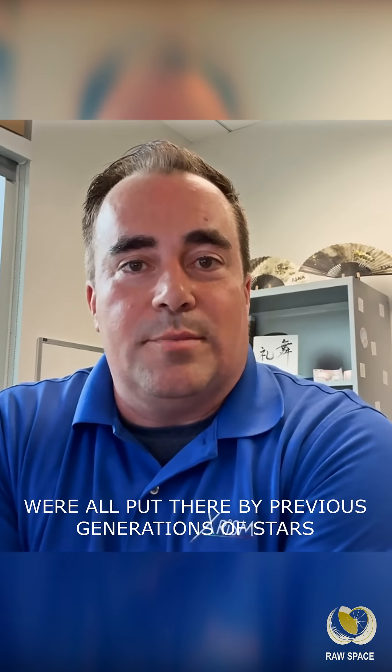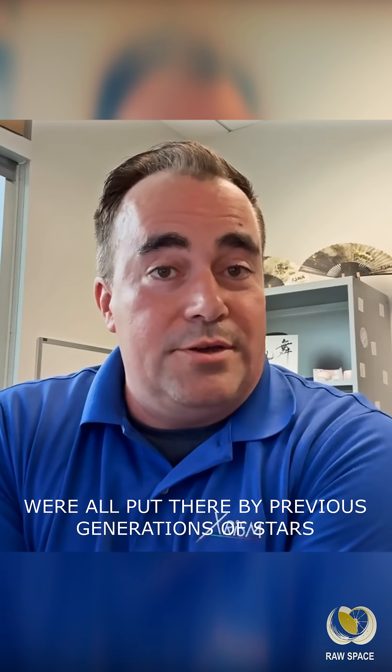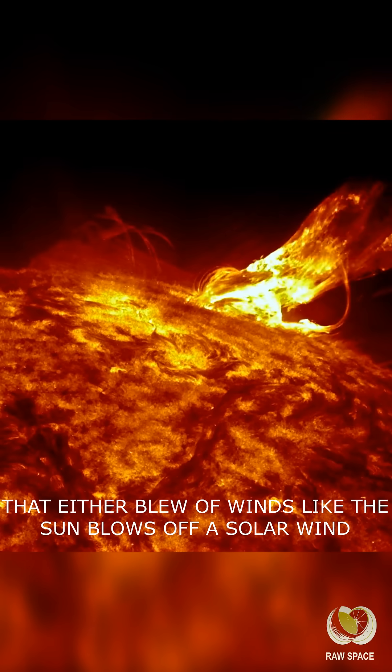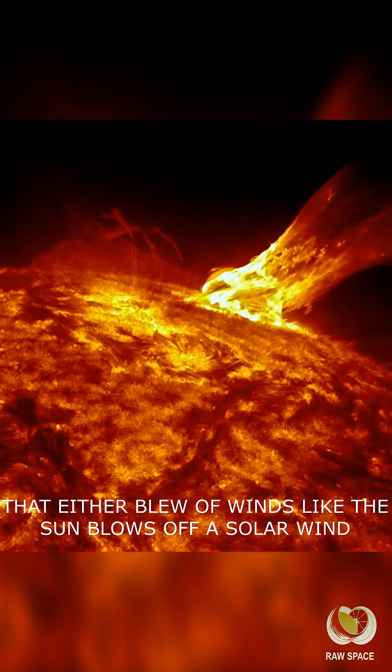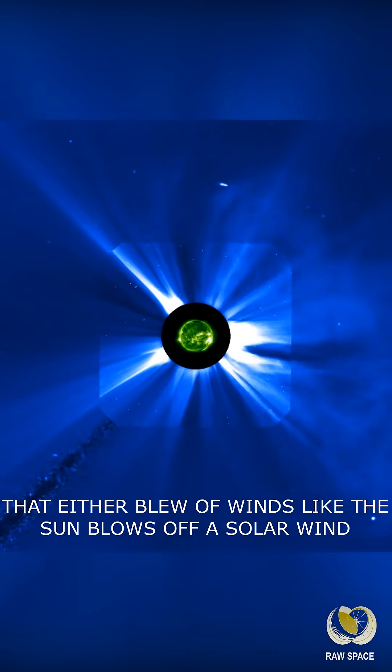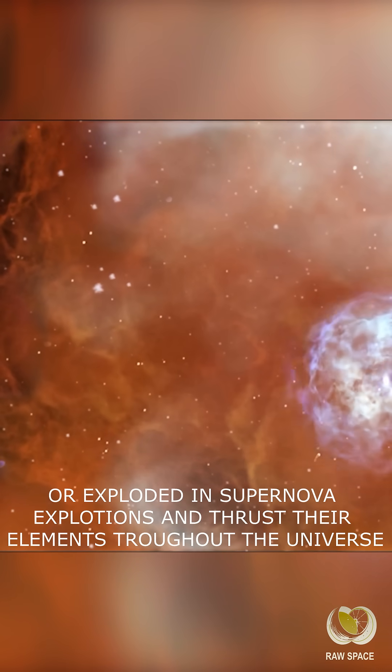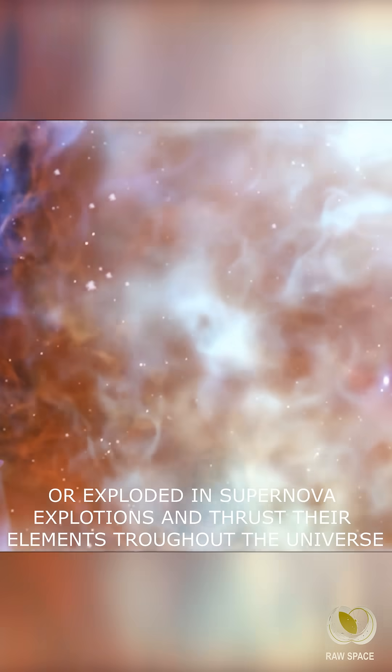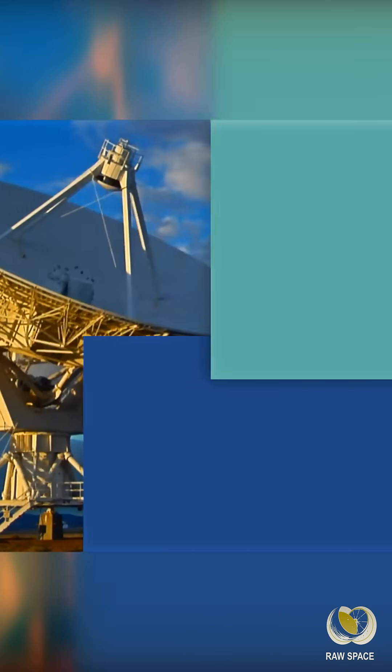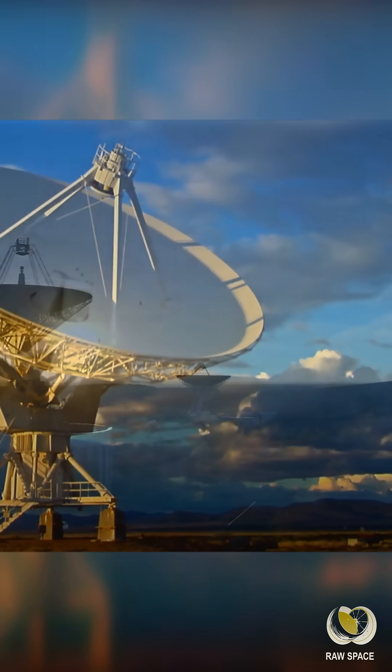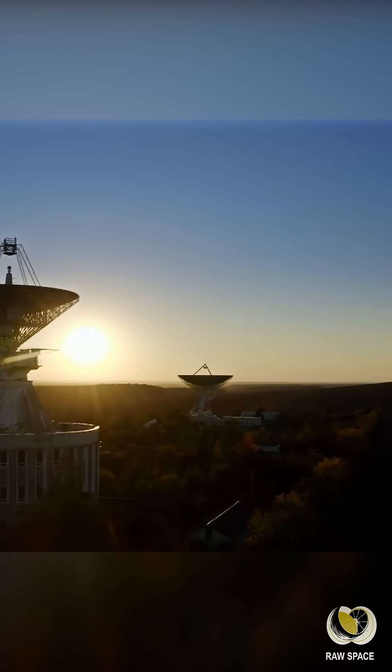were all put there by previous generations of stars that either blew off winds like the sun blows off a solar wind, or exploded in supernova explosions and thrust their elements throughout the universe.